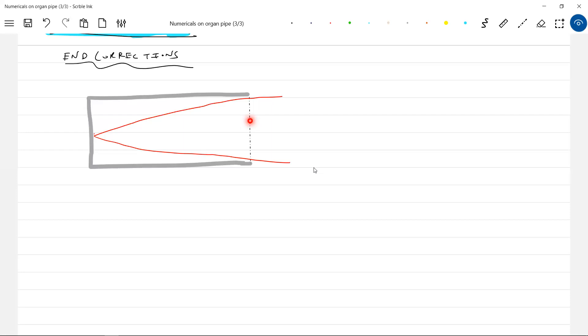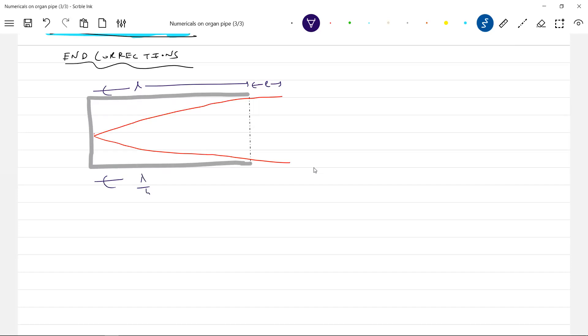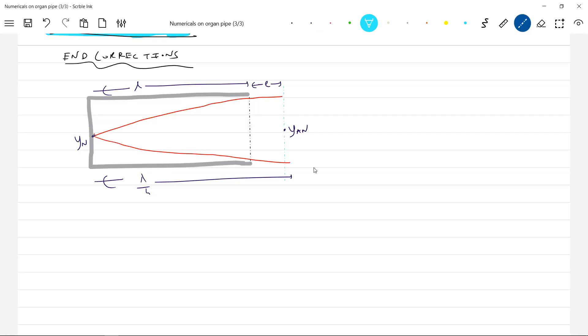Just now I put it down. So therefore, what was our correction? This is what we assumed. Now this is the end correction. What is lambda by 4? Lambda by 4 should be here till here. This is the YAN. Where the displacement node will be? The displacement node will be somewhere here.